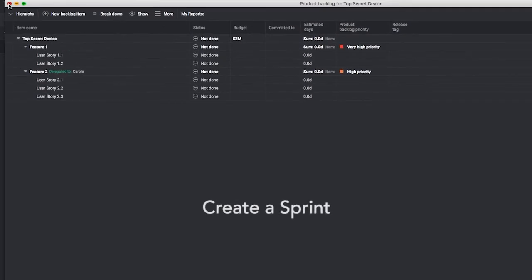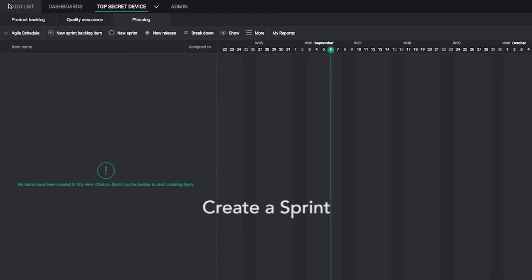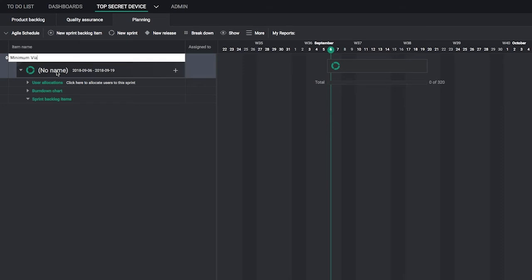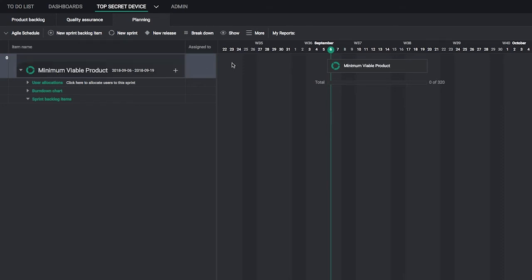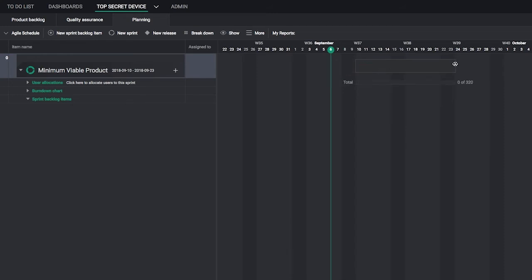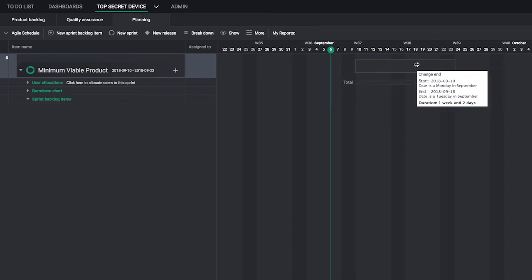Now, let's define our first sprint. Go to the Planning view, click New Sprint. Name your sprint. We'll name ours Minimum Viable Product. Define sprint start time, end time, and duration by clicking and dragging the sprint bar.